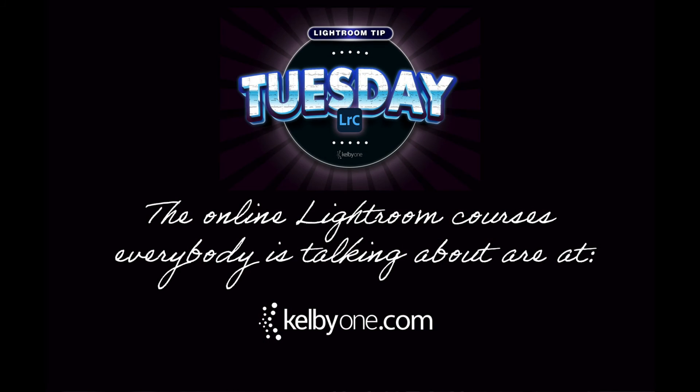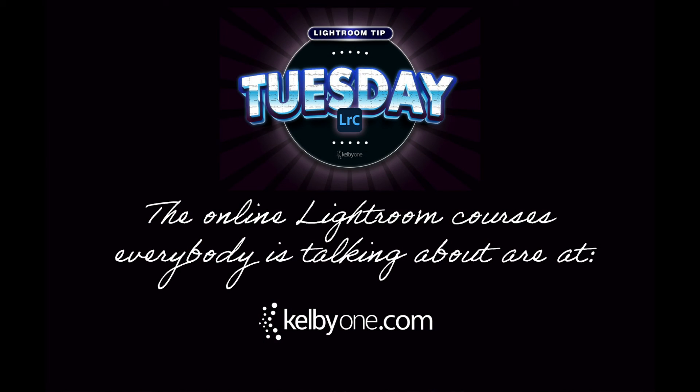And it just unclutters it, makes you work faster, and that's all just good stuff. And my friends, that is it for this Lightroom Tip Tuesday. Thanks for watching.